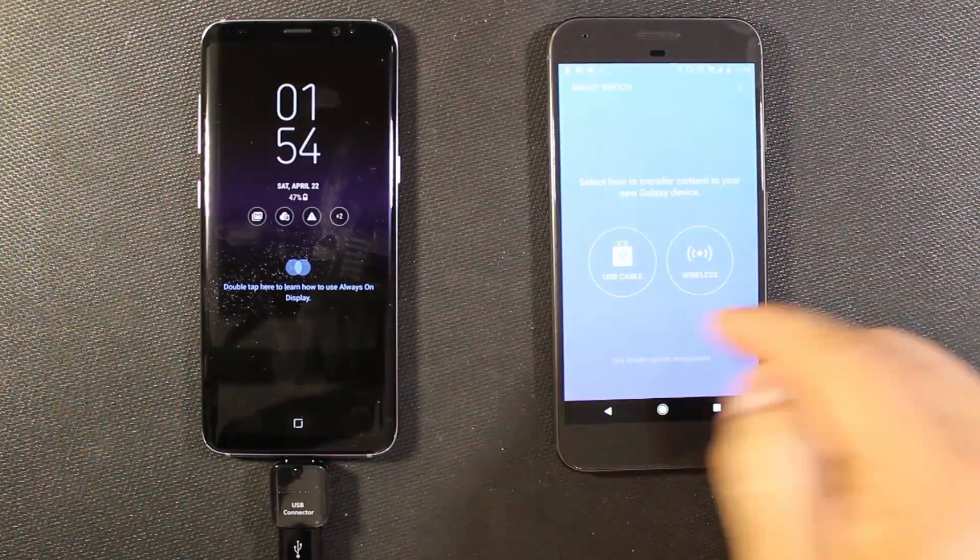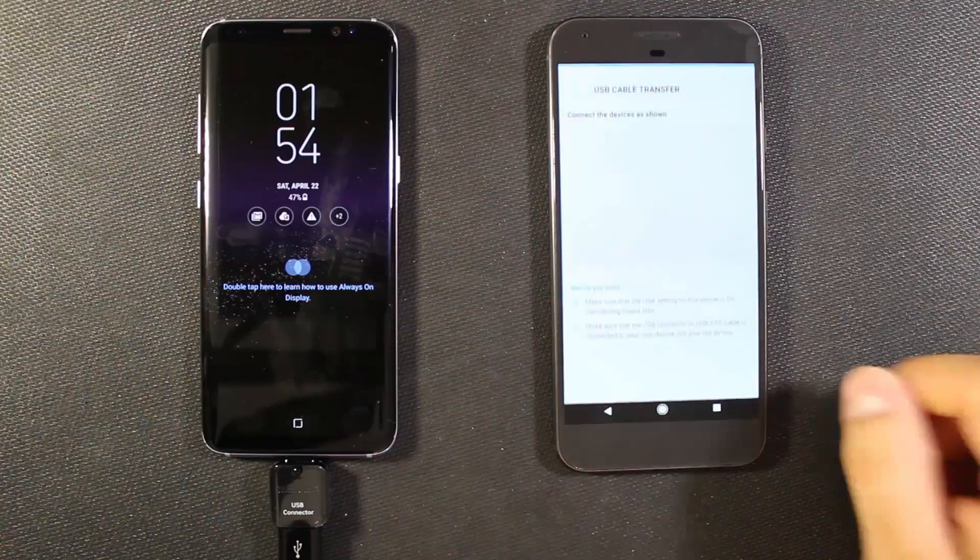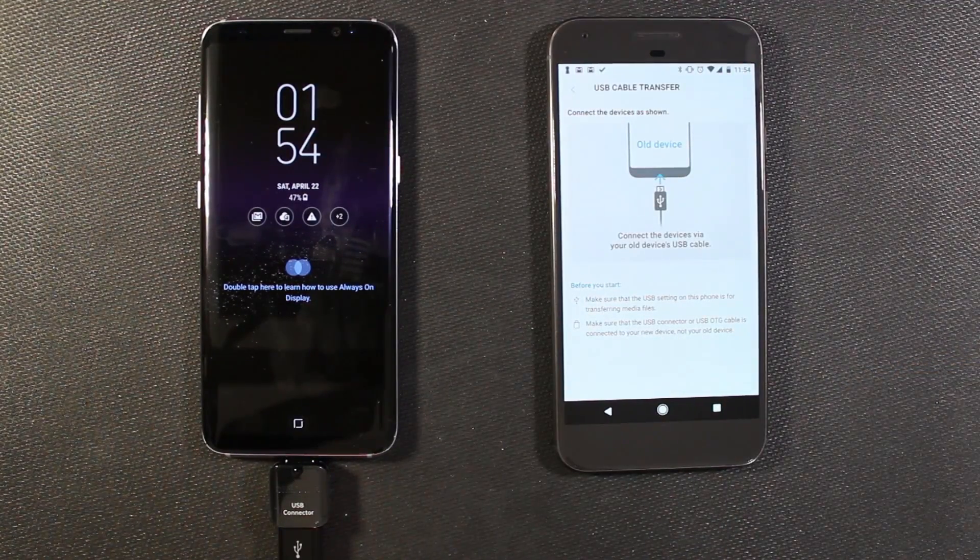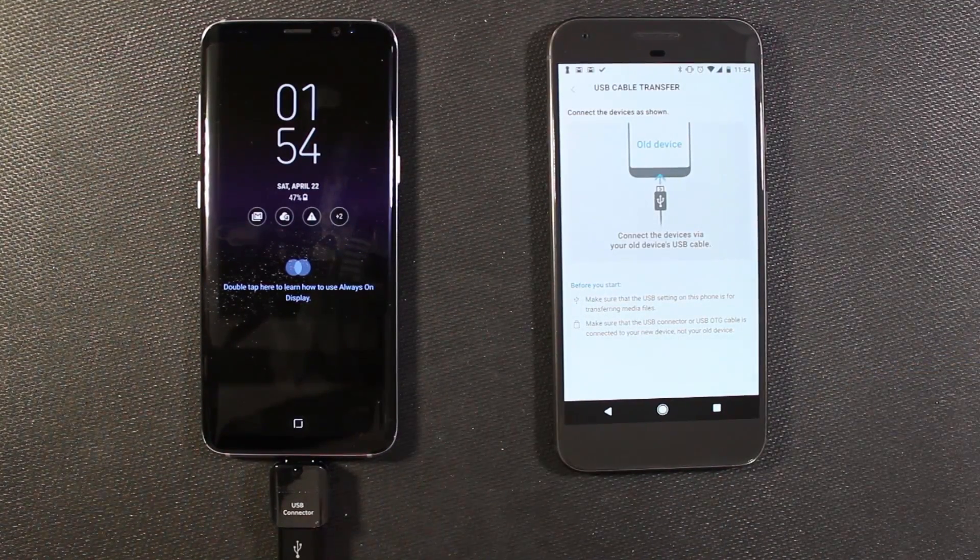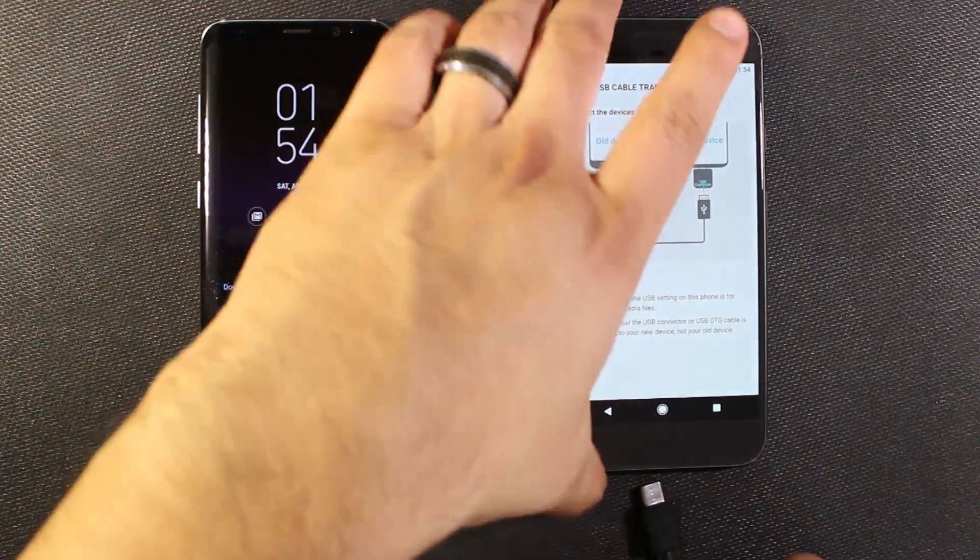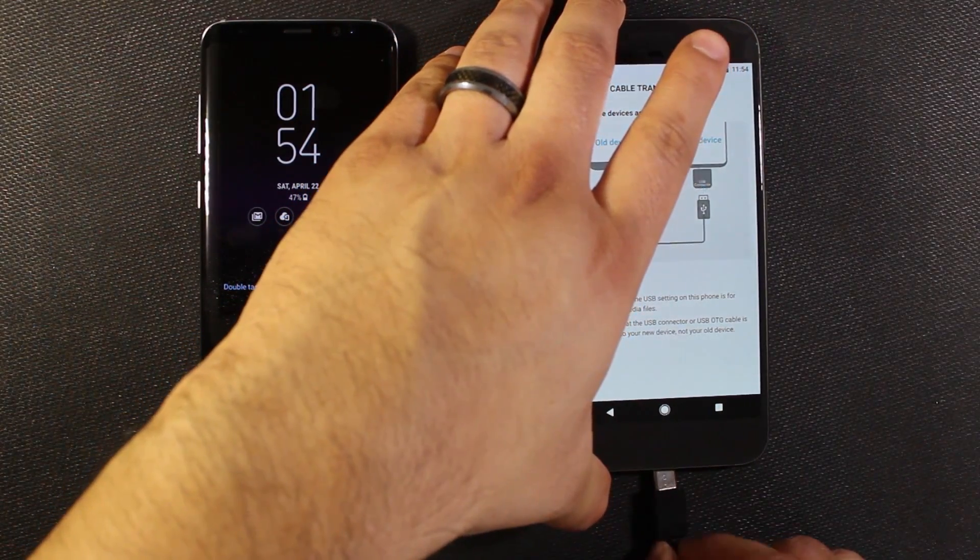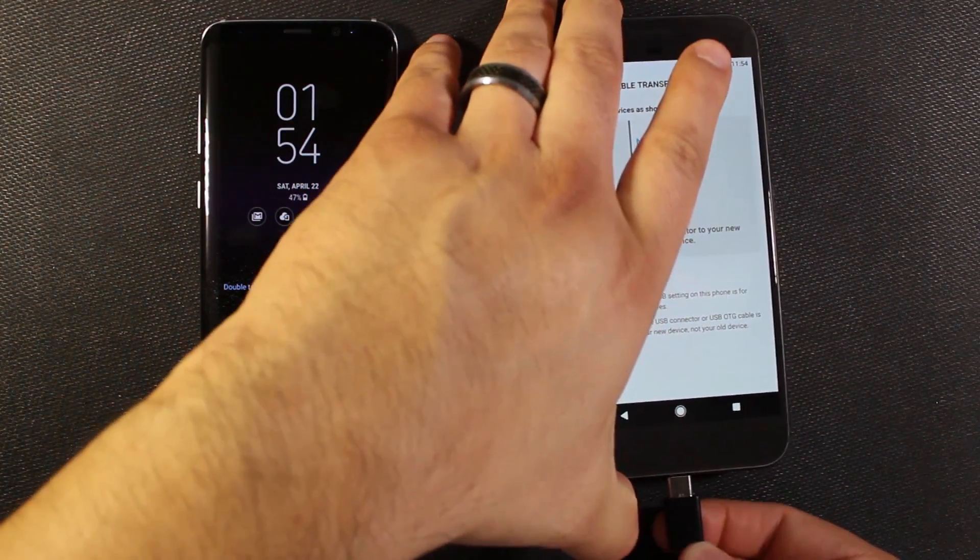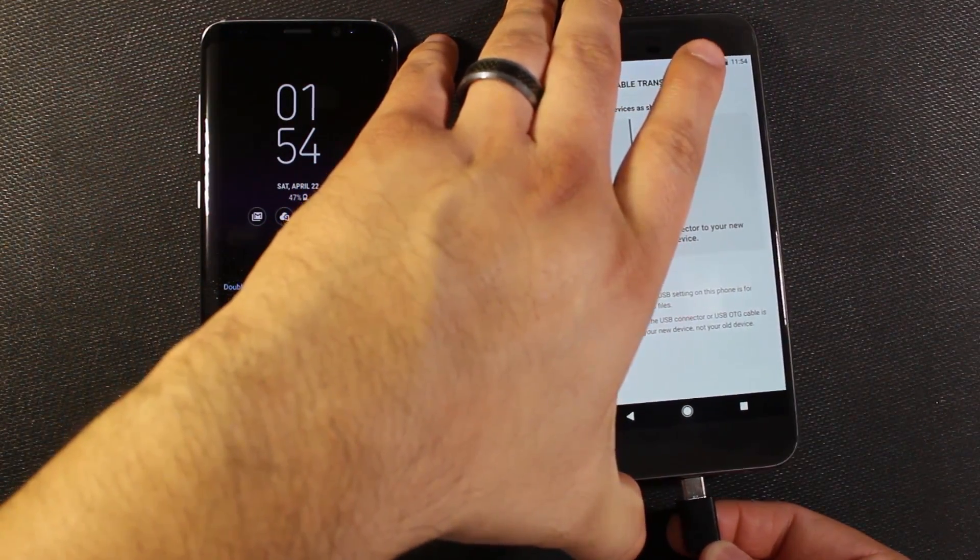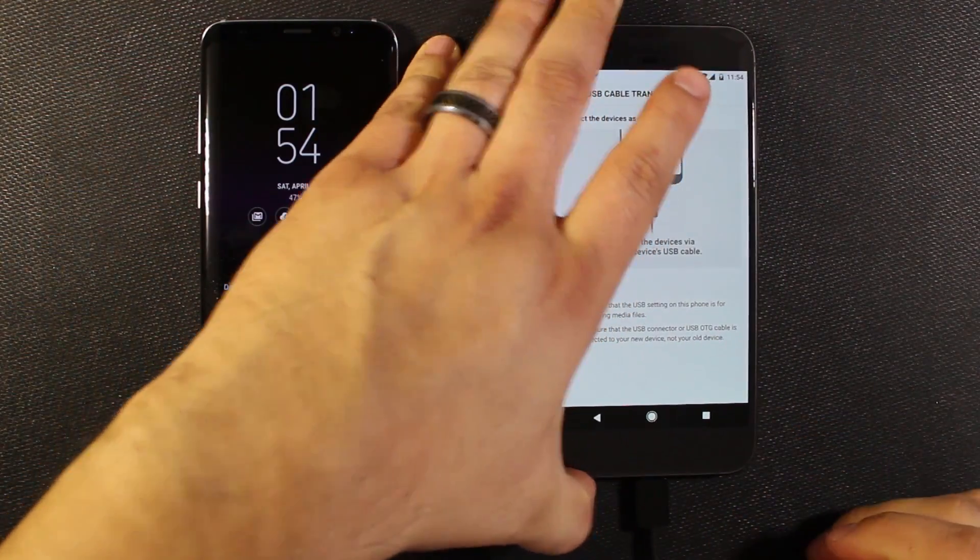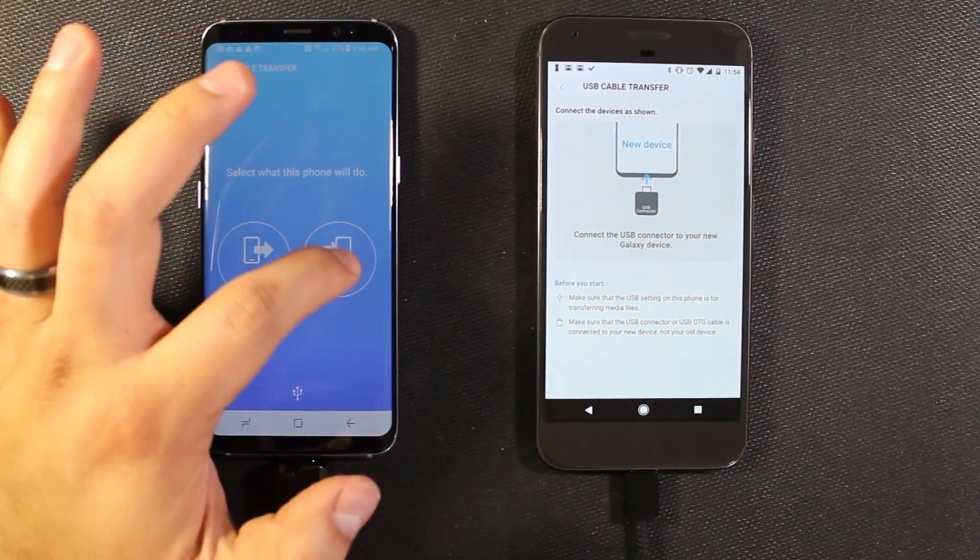And then here we're going to say USB cable. And now we can plug our type C into our other phone here. Or whatever phone you're using. It might be a USB mini or whatever.